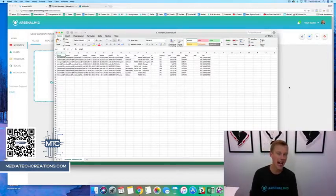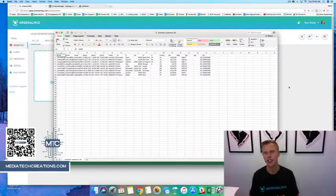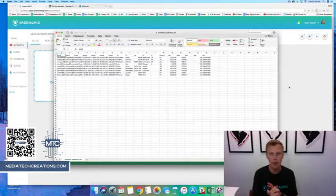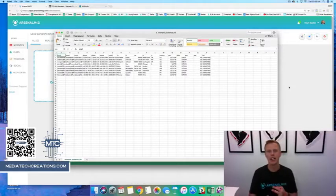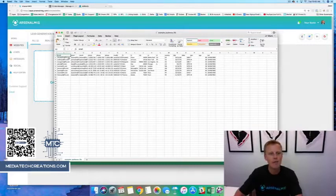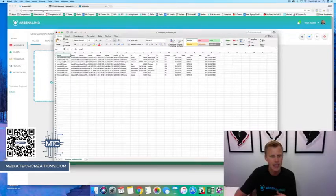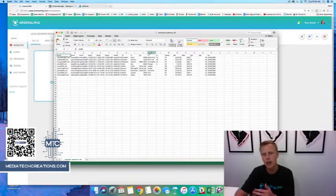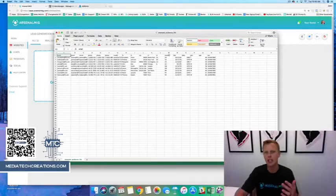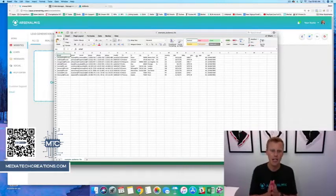First and foremost, what you want to do is get a customer file of any past customers you have in your business, or just a network of people that could be potential clients. This could be from LinkedIn, your phone book, an existing database at work — a number of different things. Here's a demo file downloaded from Facebook showing emails, phone numbers, first name, last name, zip code, city, state, country, date of birth, gender, and so on.